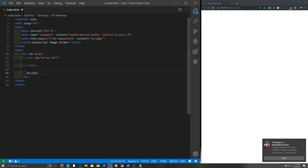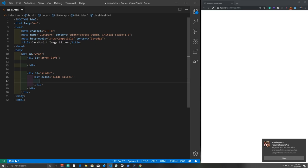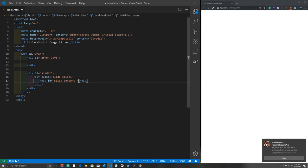Inside the slider div we make individual slide divs, each with classes 'slide' and 'slide-one'. Inside each slide we add a div with class 'slide-content', and inside that a span element containing the text 'image one'. After saving, 'image one' appears on the page.